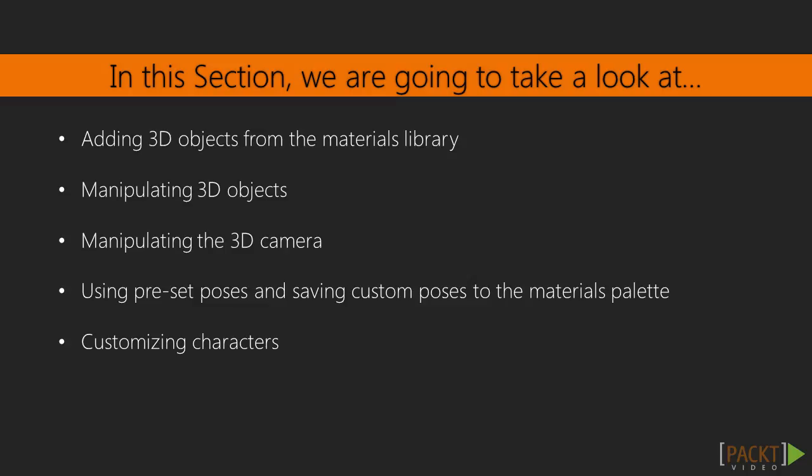Then we will learn how to manipulate the camera in 3D space to further refine our scene. After that, we'll move on to adding preset poses to our characters and saving custom poses to the Materials Library for use over and over again. Then we will look at the character 3D models included with Clip Studio and learn how to customize them.